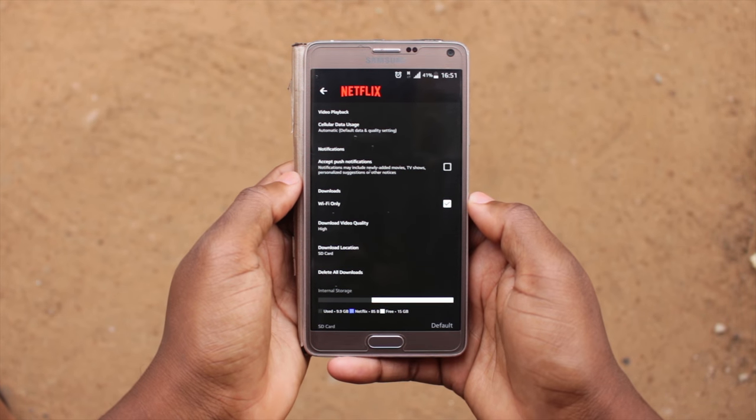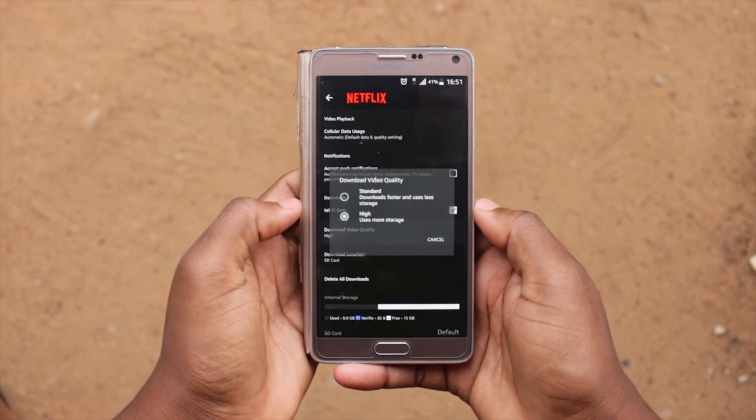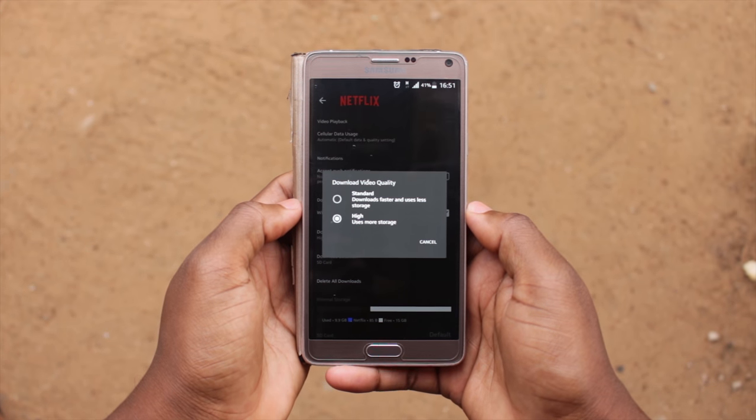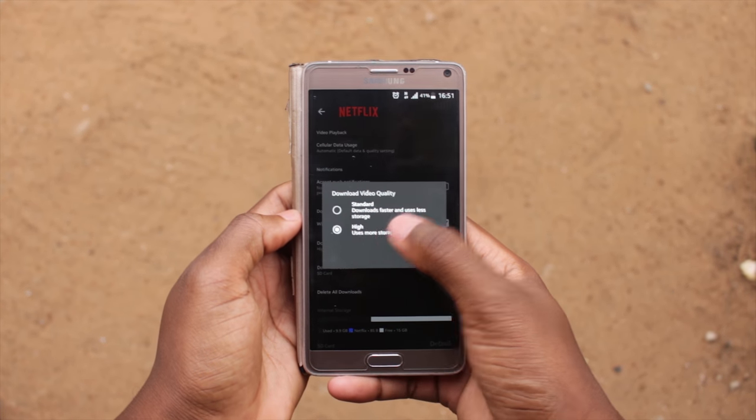Click on download video quality and choose the one you want. Mine is set to high. This option will depend on your subscription plan — here you have two choices: standard and high.